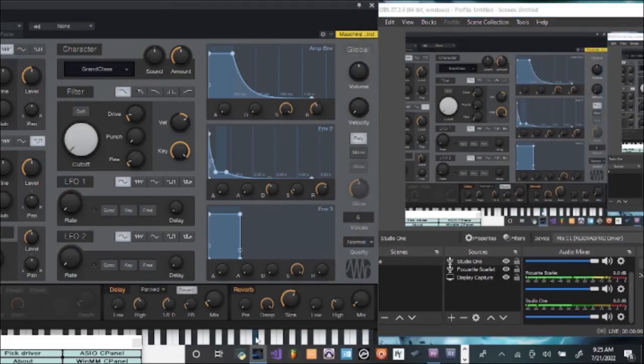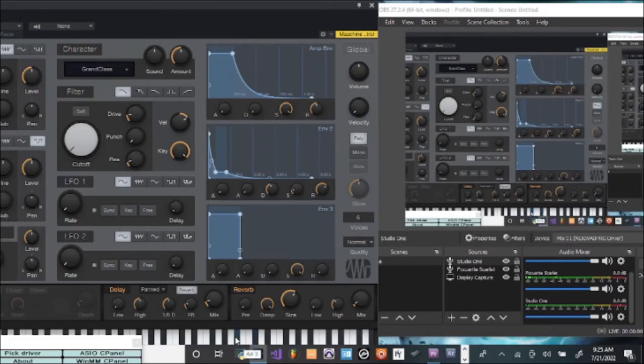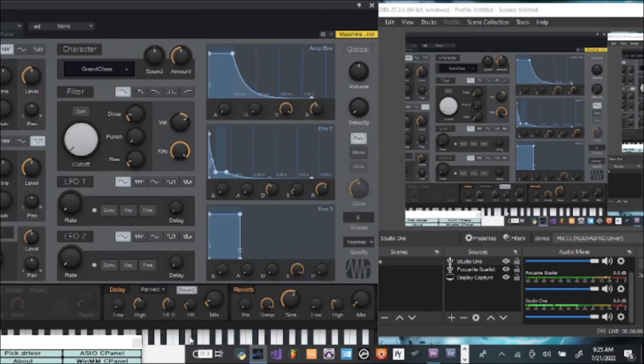As you can see now, for my Focusrite Scarlett interface device, my voice is picking up. For my other mic, you can see that the audio is being picked up and it's also being recorded.